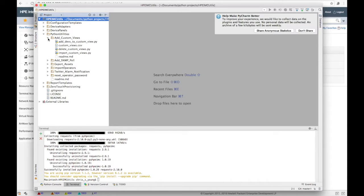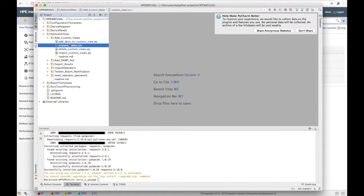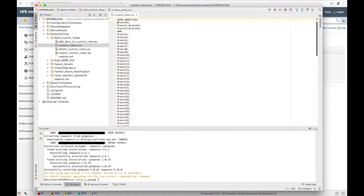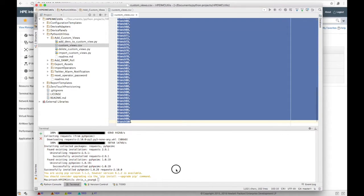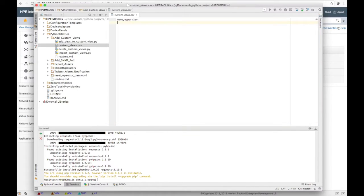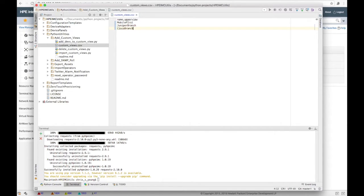The first thing we're going to do is edit the provided custom views CSV. We'll clear this out and make sure we have all the custom views we want to create. I know I want a 'Mobile First' view, a 'Juniper Branch' view for my Juniper gear, a 'Cisco Branch' for the Cisco gear, a 'Comware 5 Branch' for my HPE Comware gear, and maybe a 'Cloud First' branch.